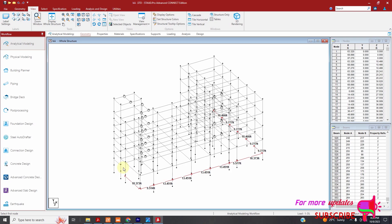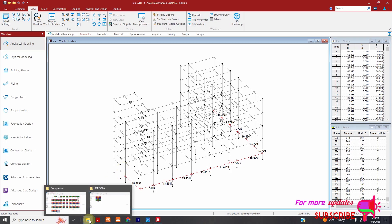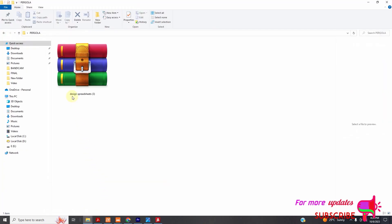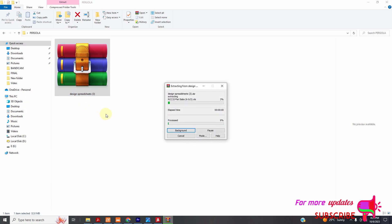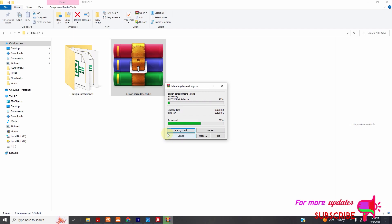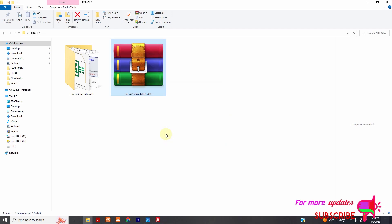I have this design spreadsheet zip. I will unzip it and extract here. As much as I start to give results that are very comparable to manual calculations, I sometimes confirm that I am validating my application using the design spreadsheet. If you need them, I will attach them to the download link in my description. So you can download if you like.